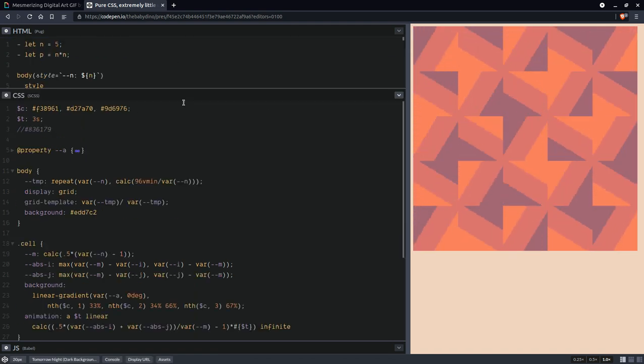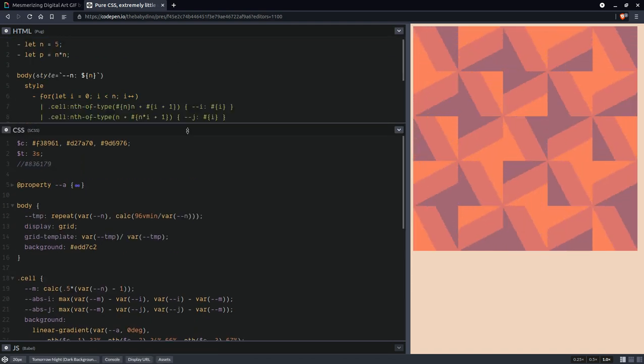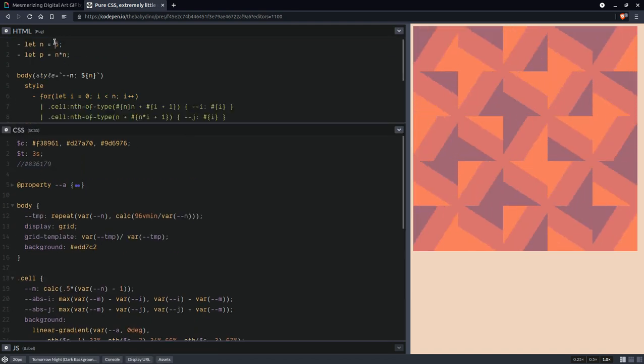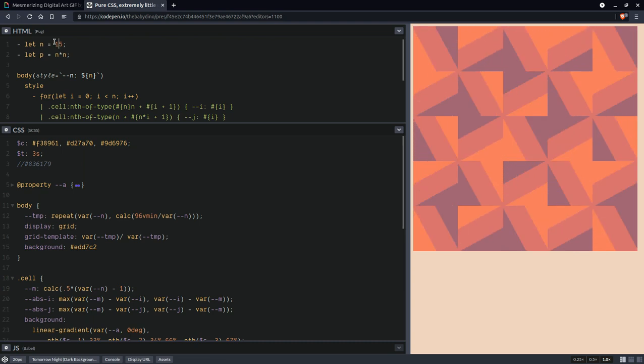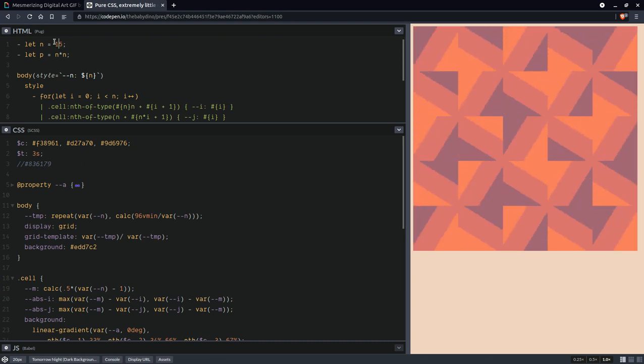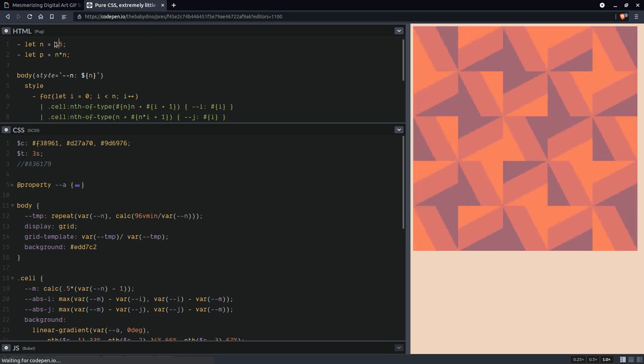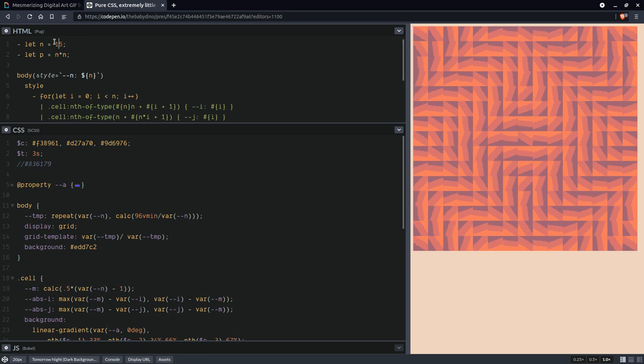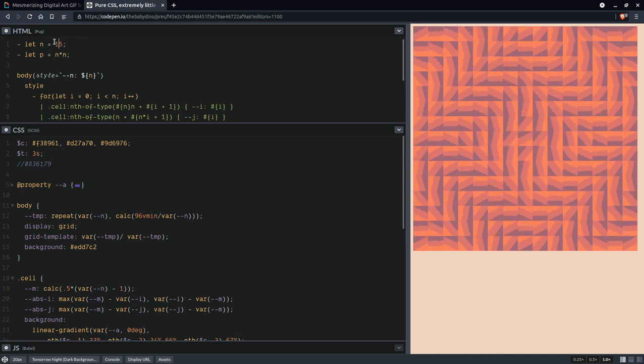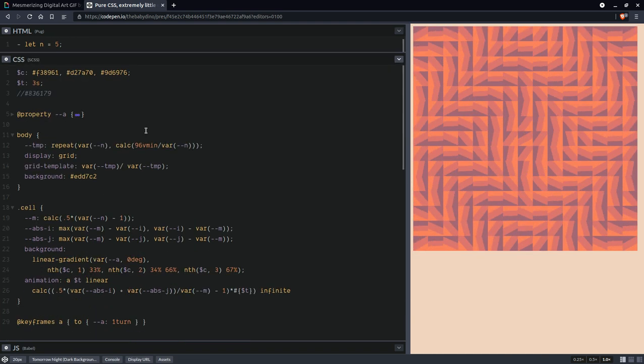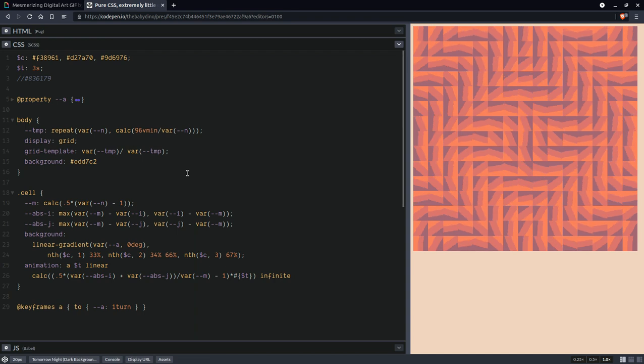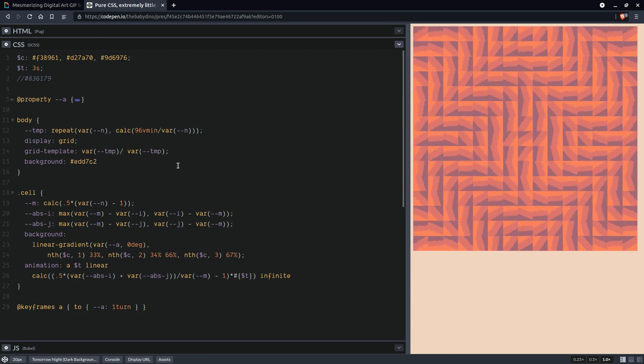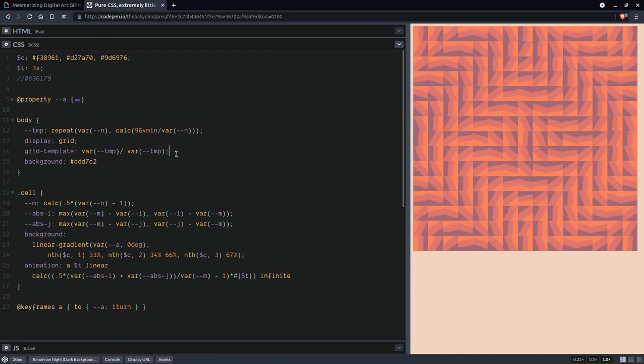Now we can increase this number to something like this and it's going to look more interesting. Let's decrease it for a little bit more because there are a few tiny details.